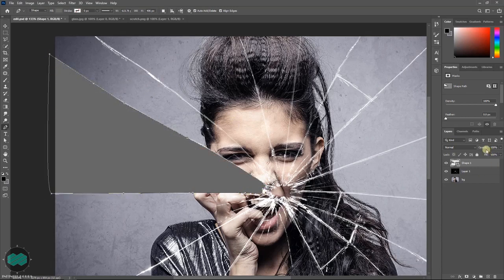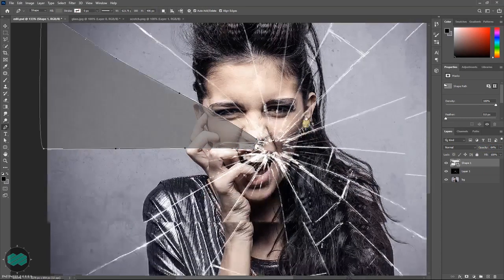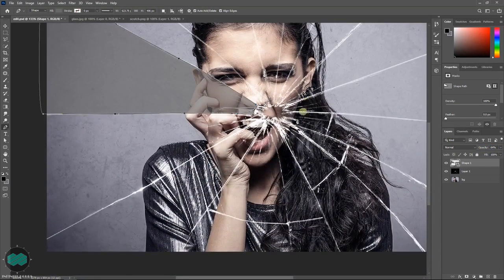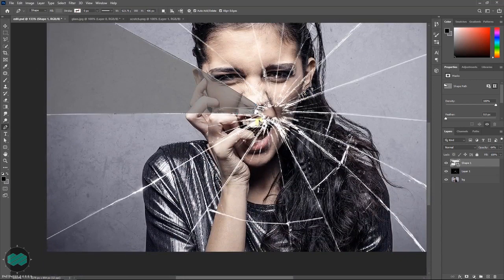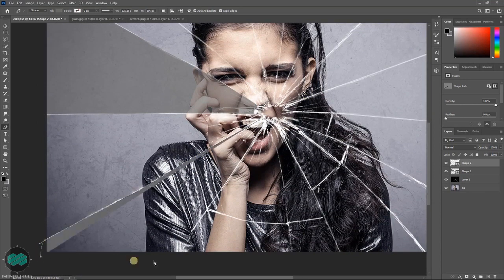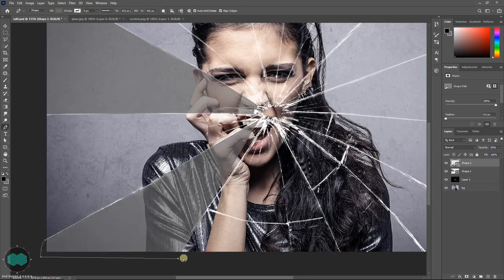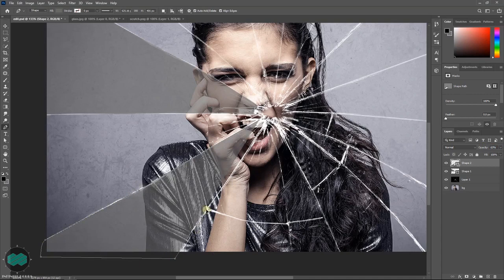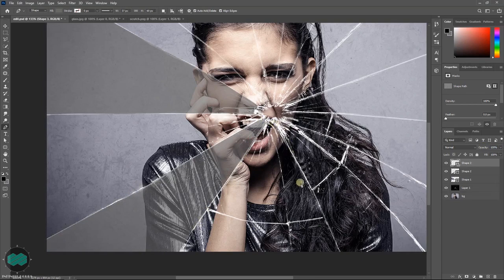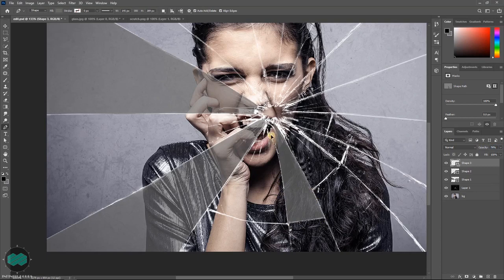You can reduce the opacity to see how it goes. Follow the same process and create a couple of shapes.